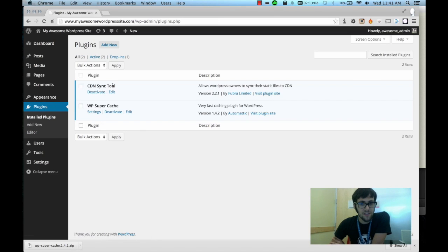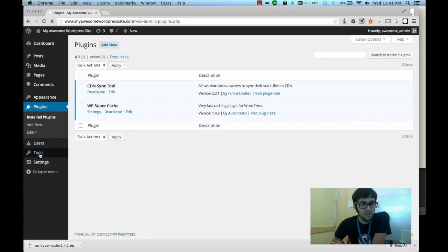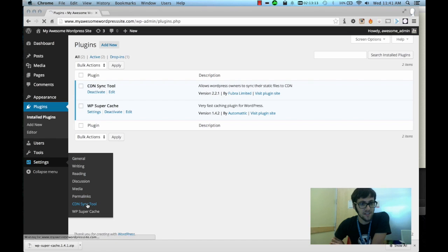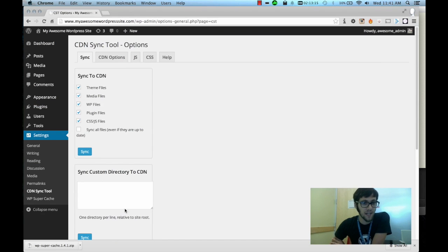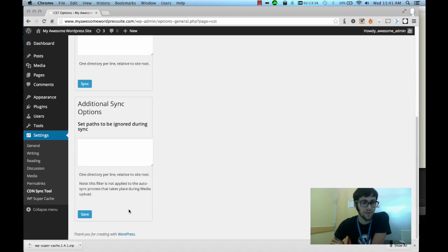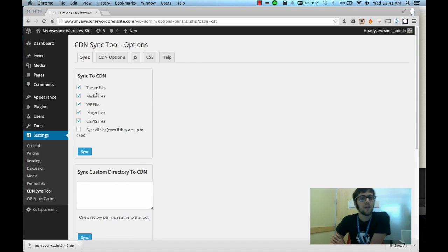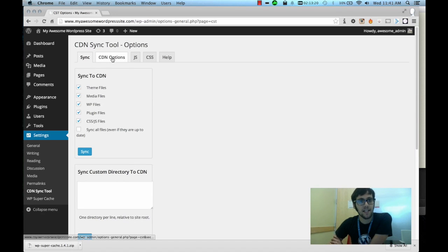So let's go back to our plugins panel. Now if you look here the CDN Sync Tool is in the settings panel, and if you click on CDN Sync Tool it will take you to the admin panel for that plugin.